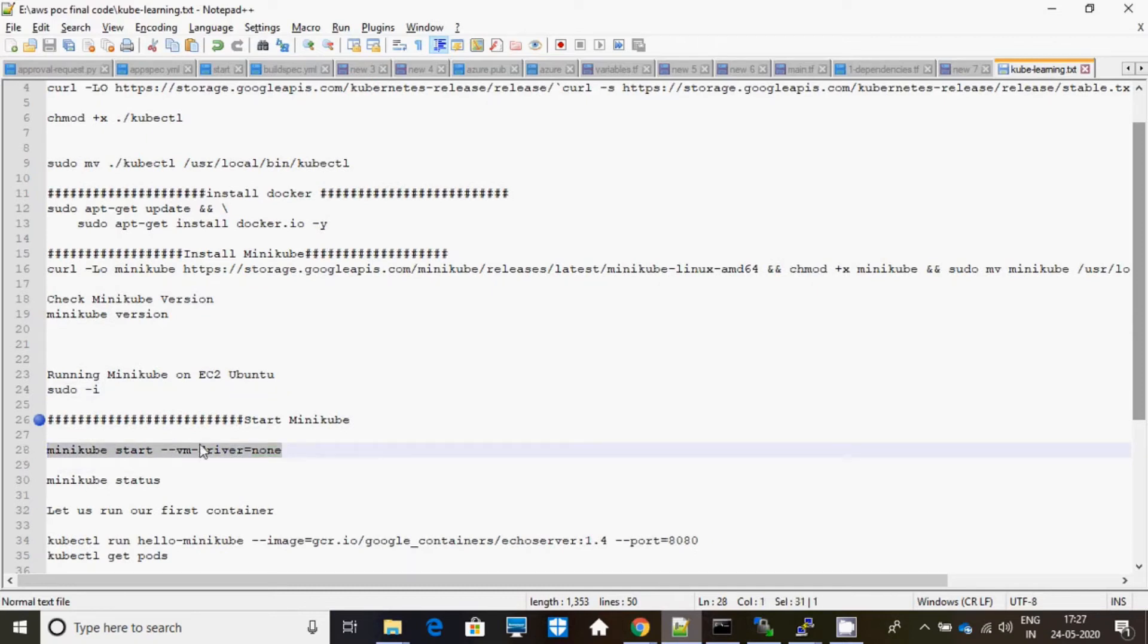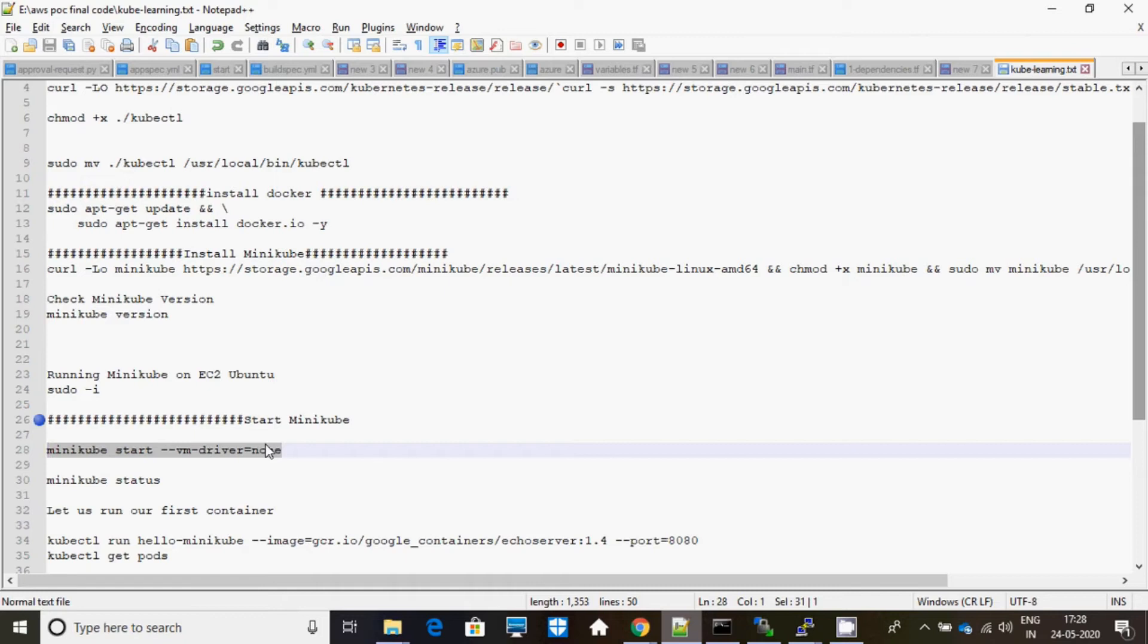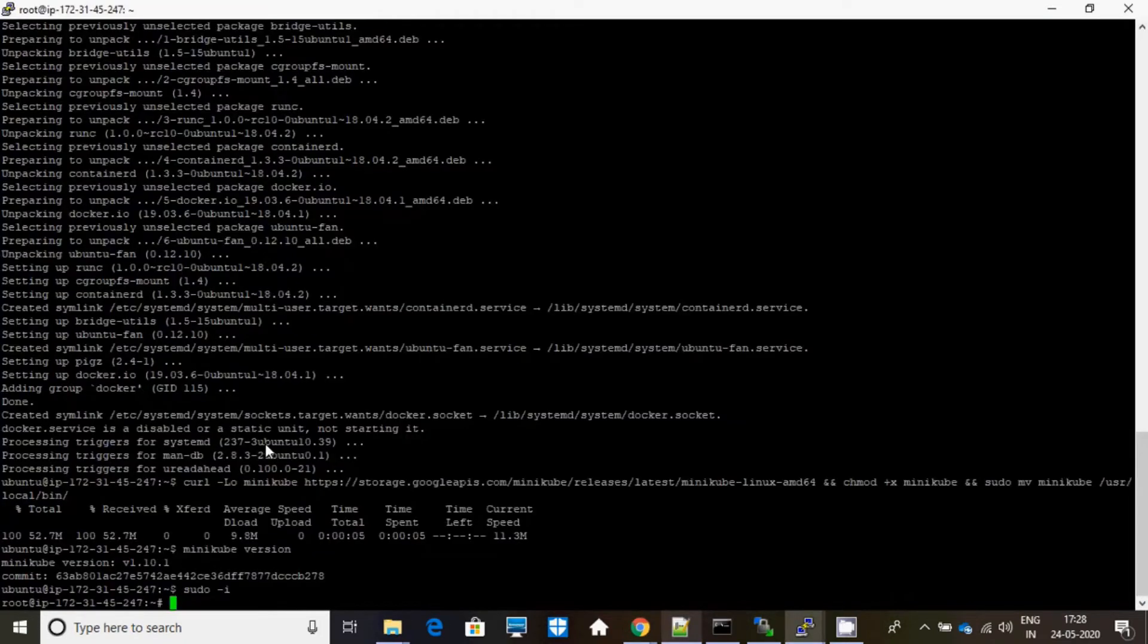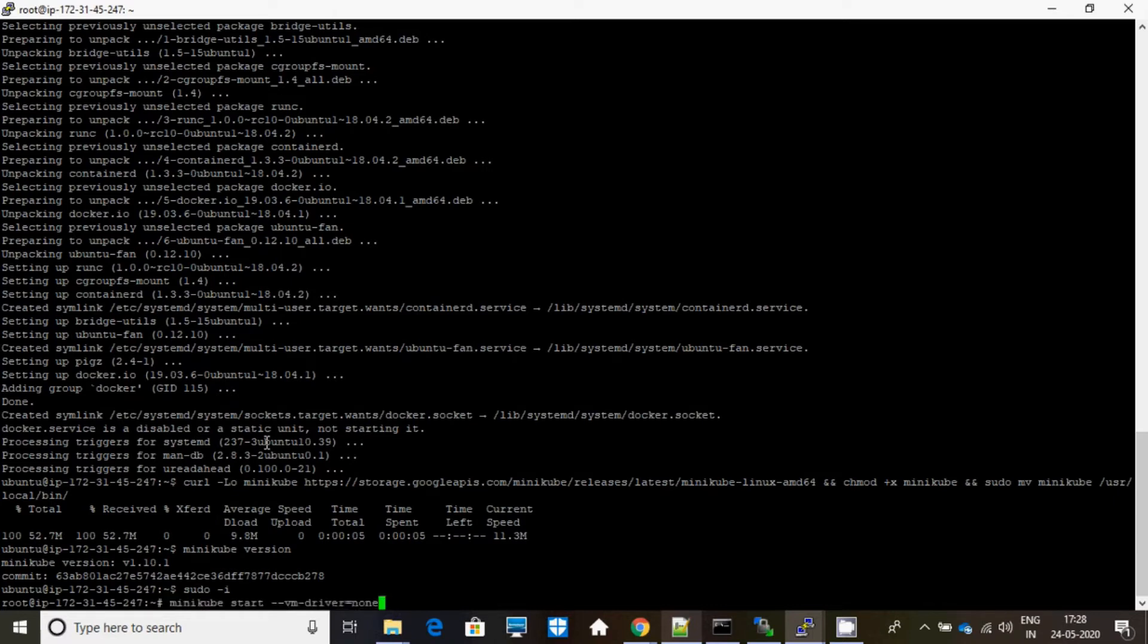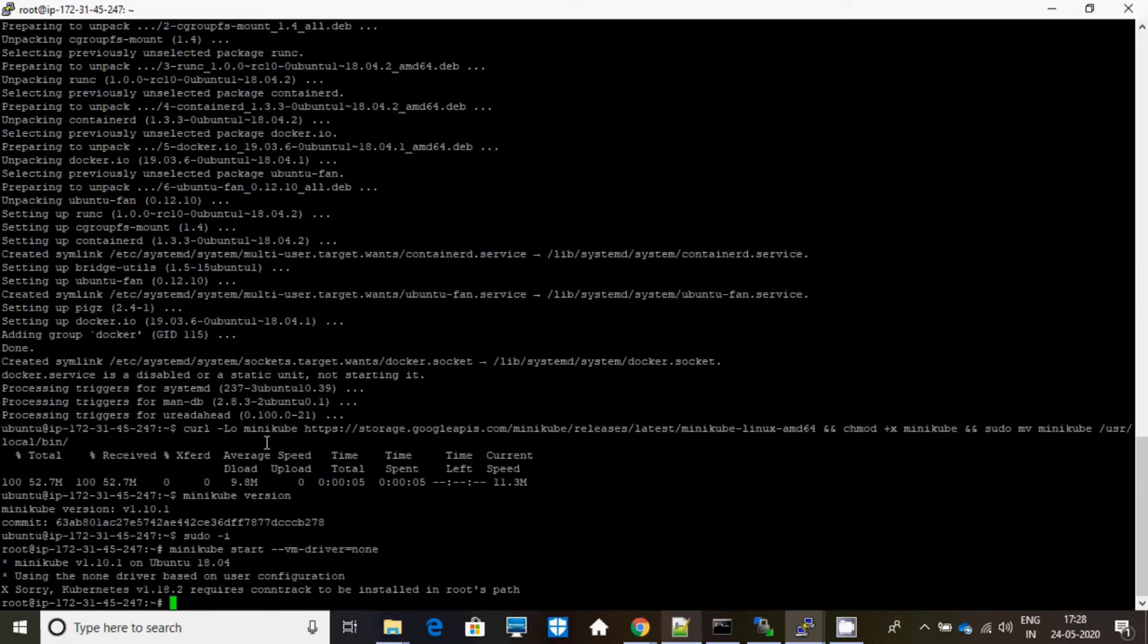Because VM driver should be equal to none because we don't have any other VM. Because EC2 itself is a virtual machine. If you are installing with Windows or Ubuntu, then you can make it as like VirtualBox, which you would be installing. In that case you have to use that.